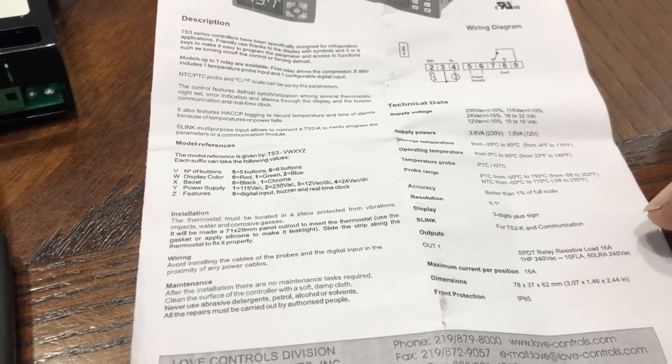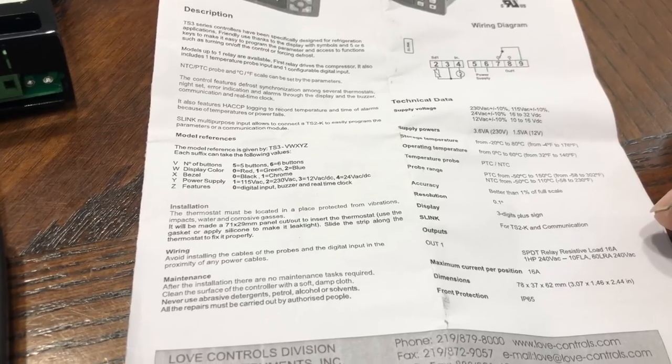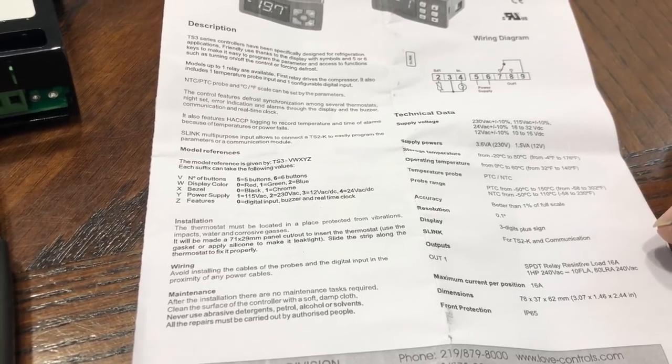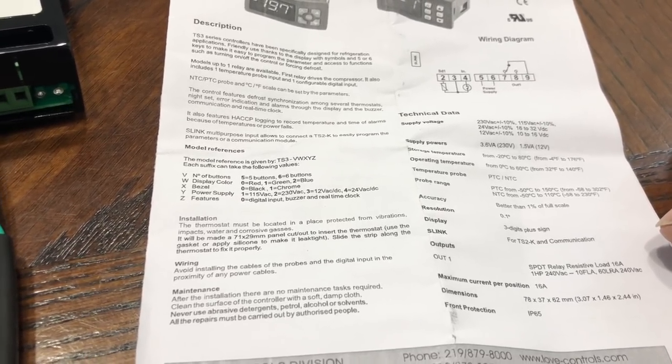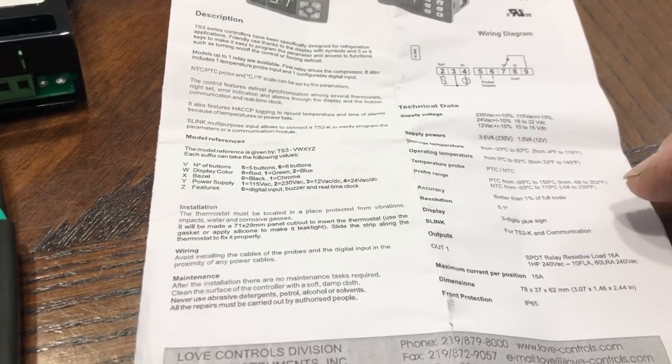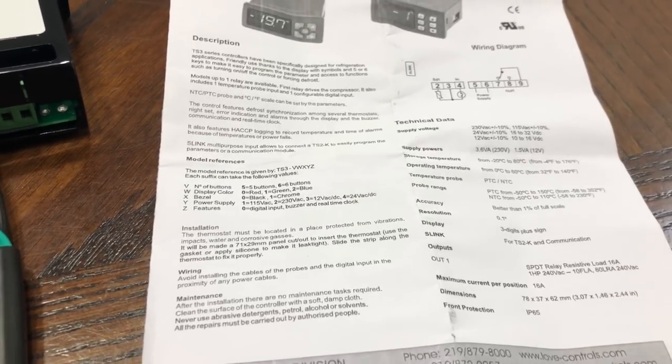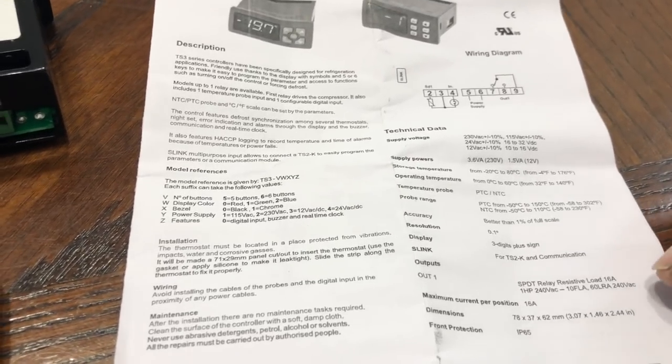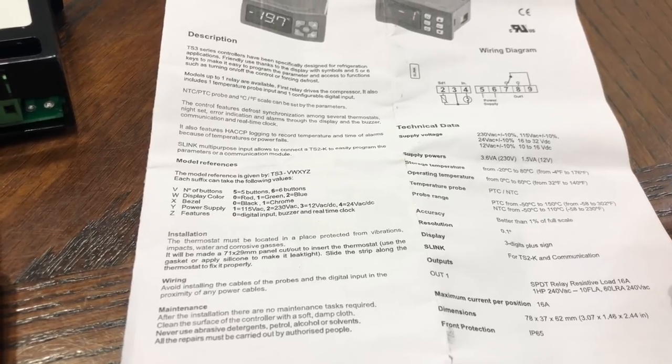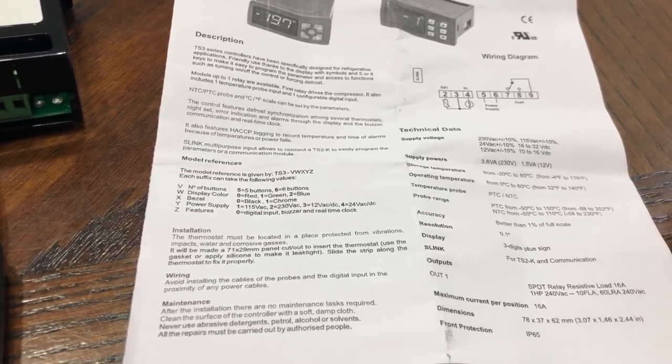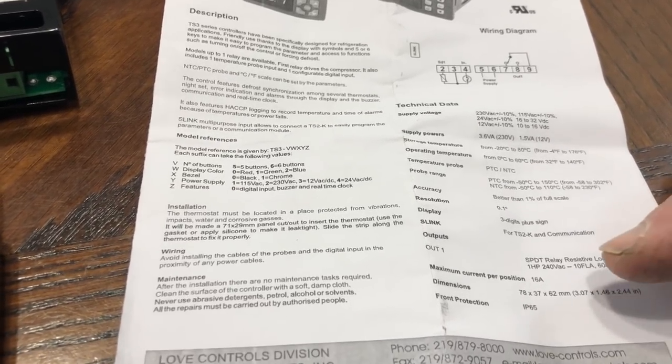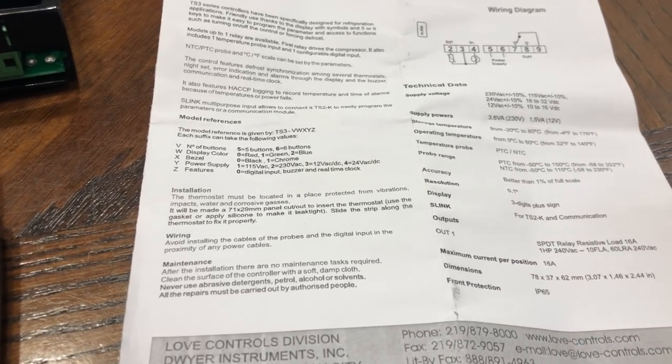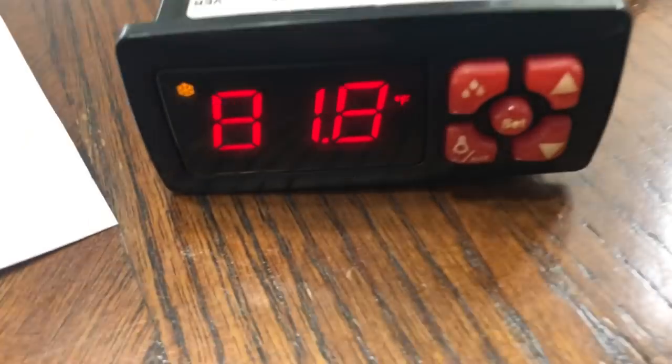The output is good. One horsepower says 16 amps, one horsepower 240 volts, and 10 amps, 60 lock rotor amps. Maximum current per position 16 amps. This little control will do a ton of things right here.